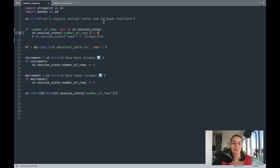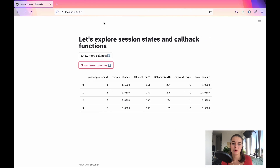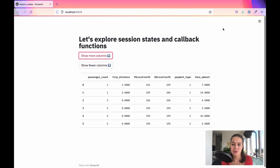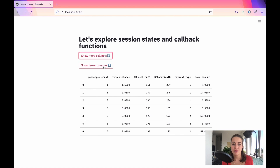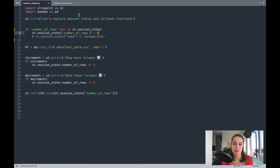What we do with session states is basically create a variable that will be available through reruns of the app. So for example when you change something in the app you see in this corner that little thing that says running. Normally when you define variables on Streamlit the whole code gets run from the beginning to end.